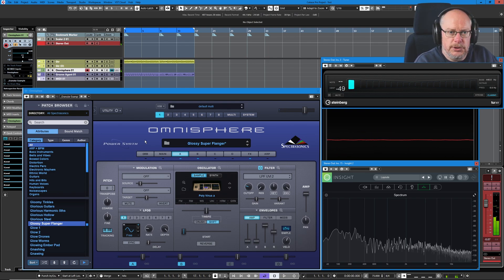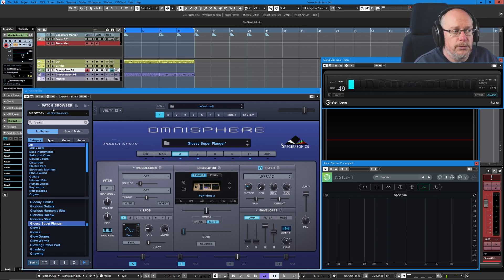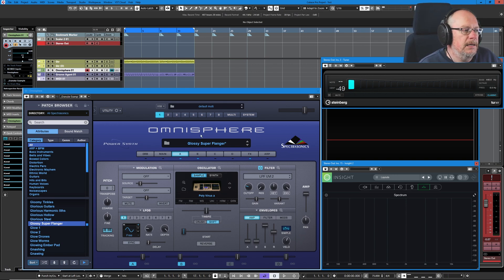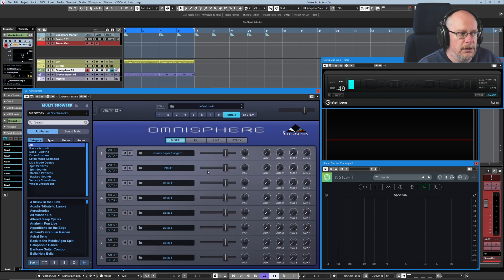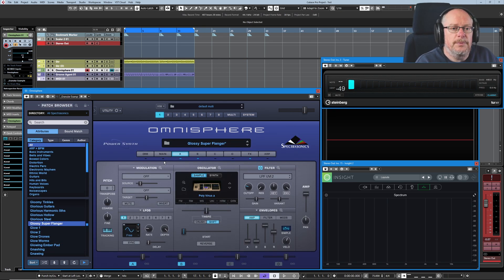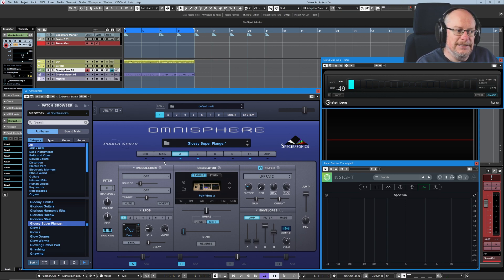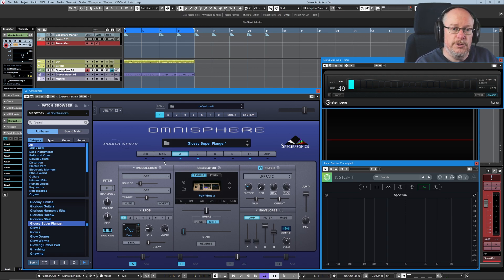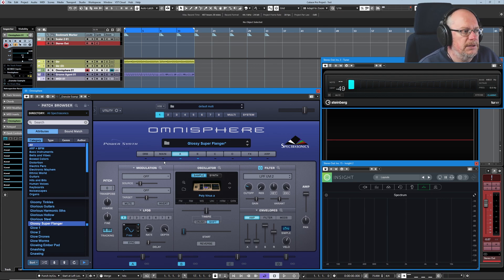It's kind of a super saw. This is a patch, which means we don't need to worry about the multi. I initialized the multi before I started and loaded the single patch into part number one, so we don't have anything else going on at the multi level. You want to develop a system for working with Omnisphere. There are an awful lot of hidden menus and difficult to reach places. So develop a system, I'll show you what mine is.